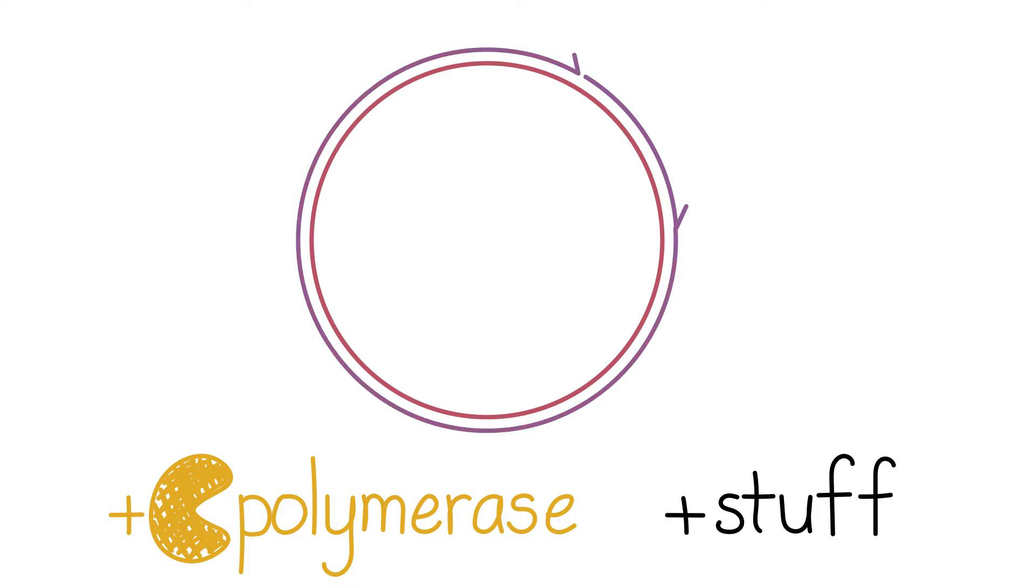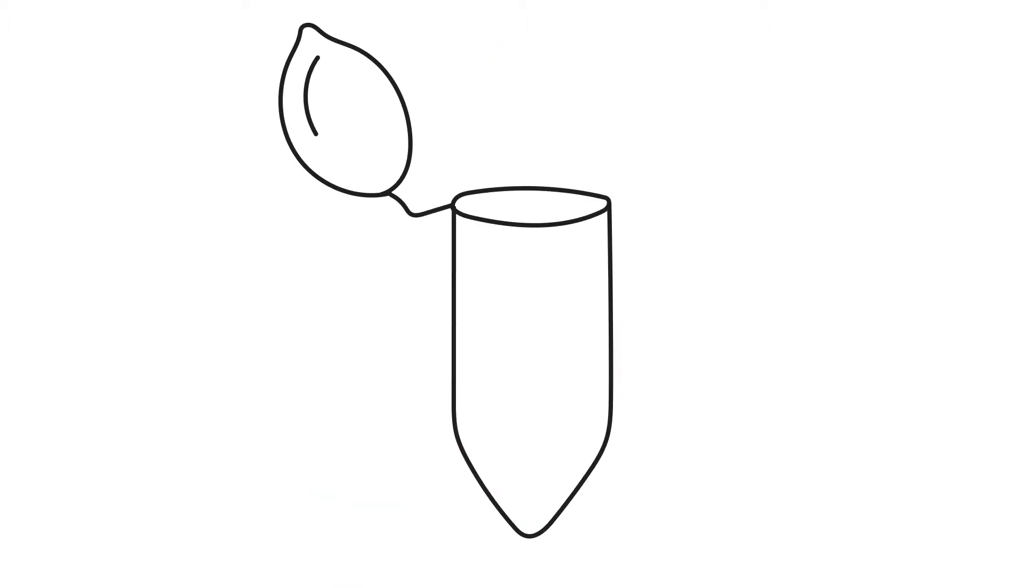This is a great simplified conceptual representation of this assay, but what would we actually start with in our test tube if we did this assay in a lab? Would we really have one single-stranded DNA circle and one primer?